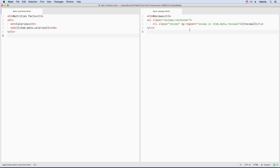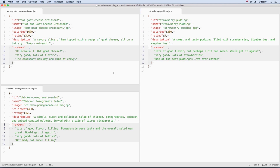See that the reviews template uses an ng-repeat directive to loop through all the reviews. Lastly, I added some reviews to the item JSON file so that they'll have something to display.